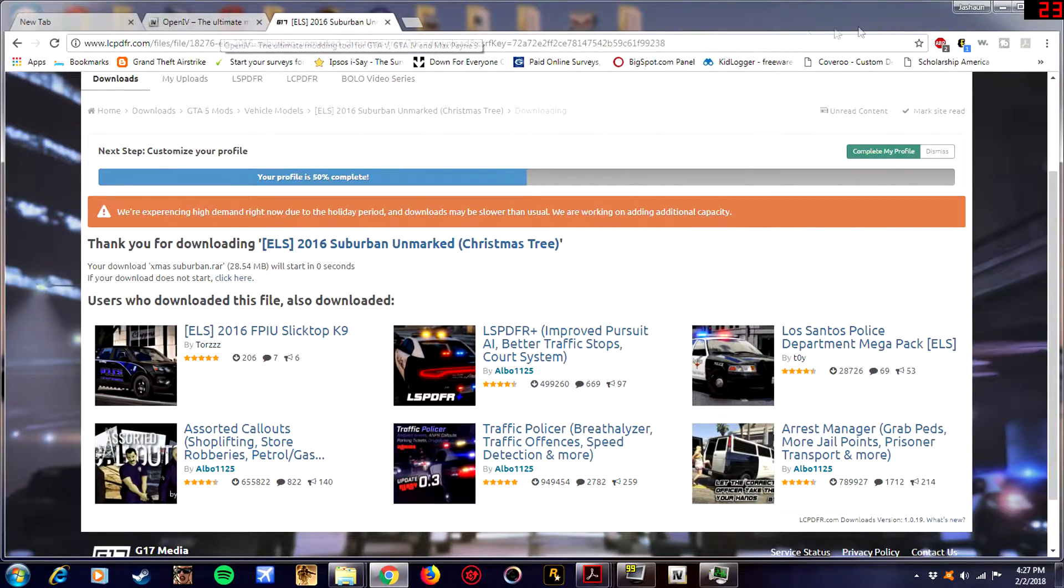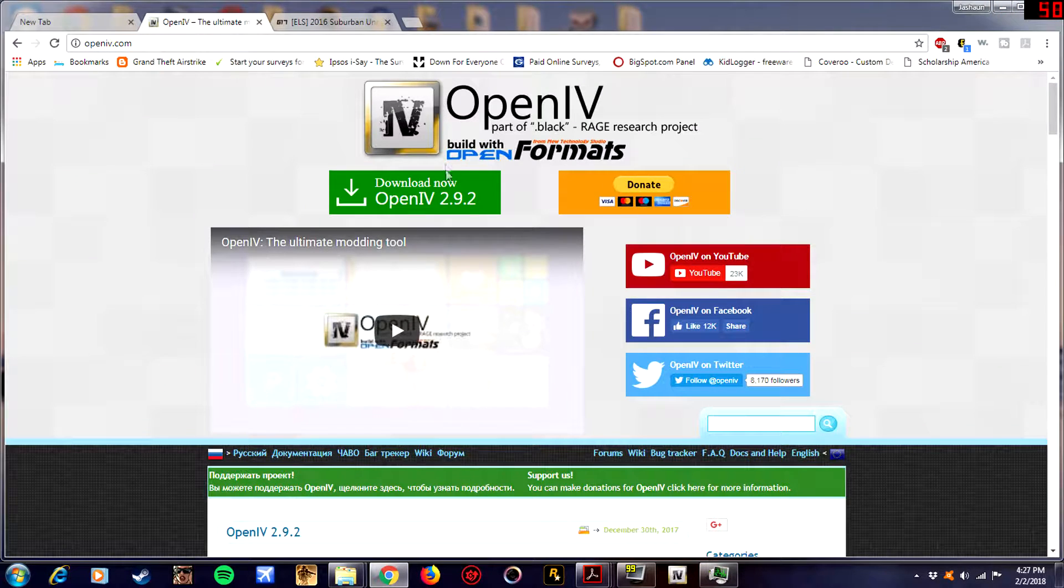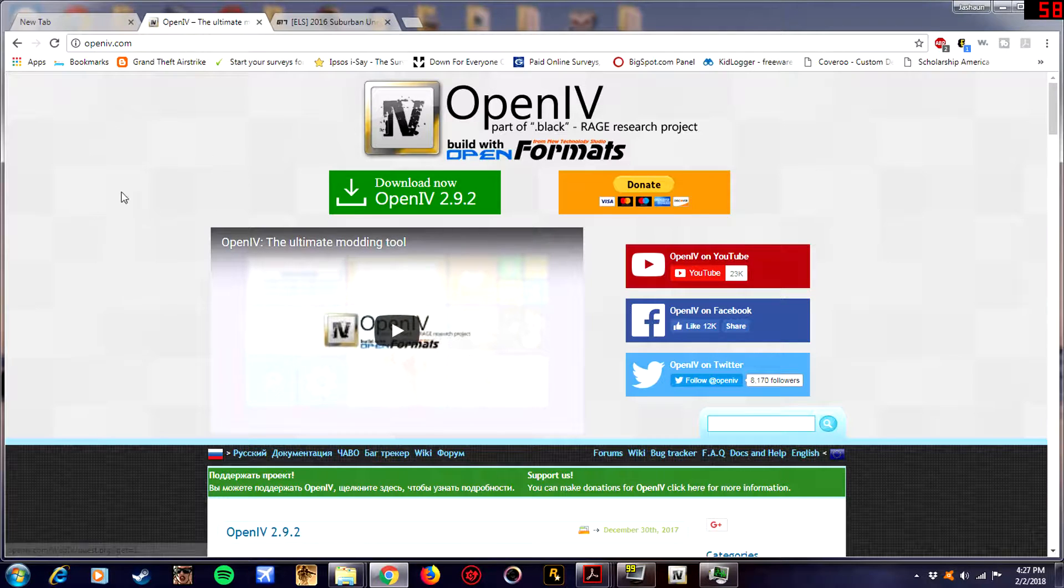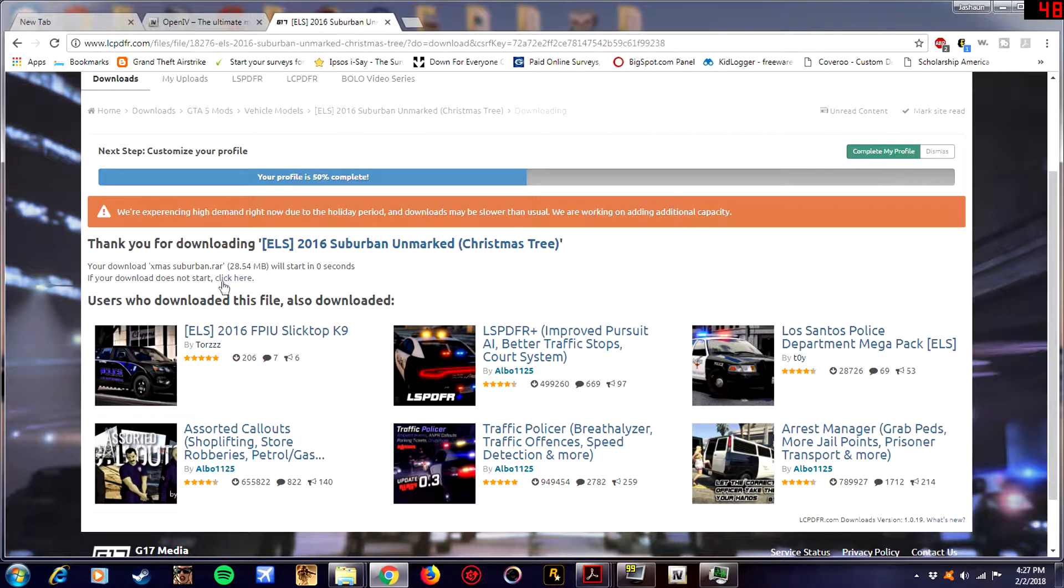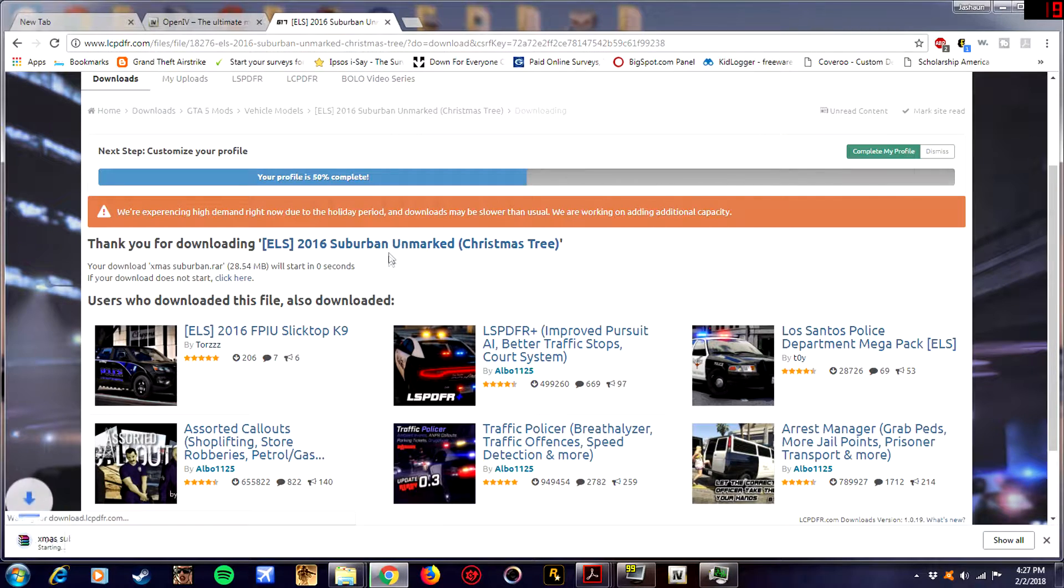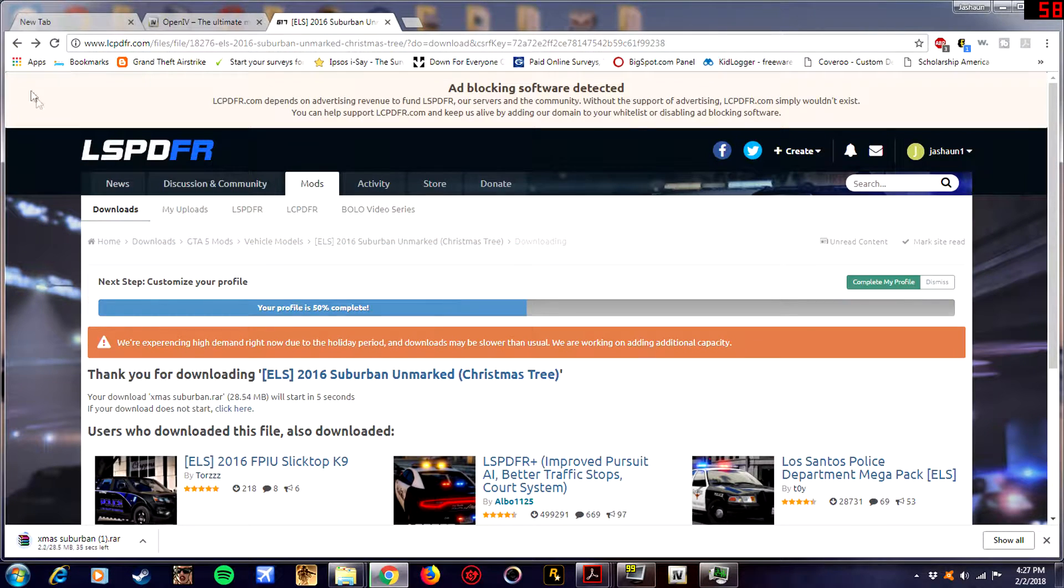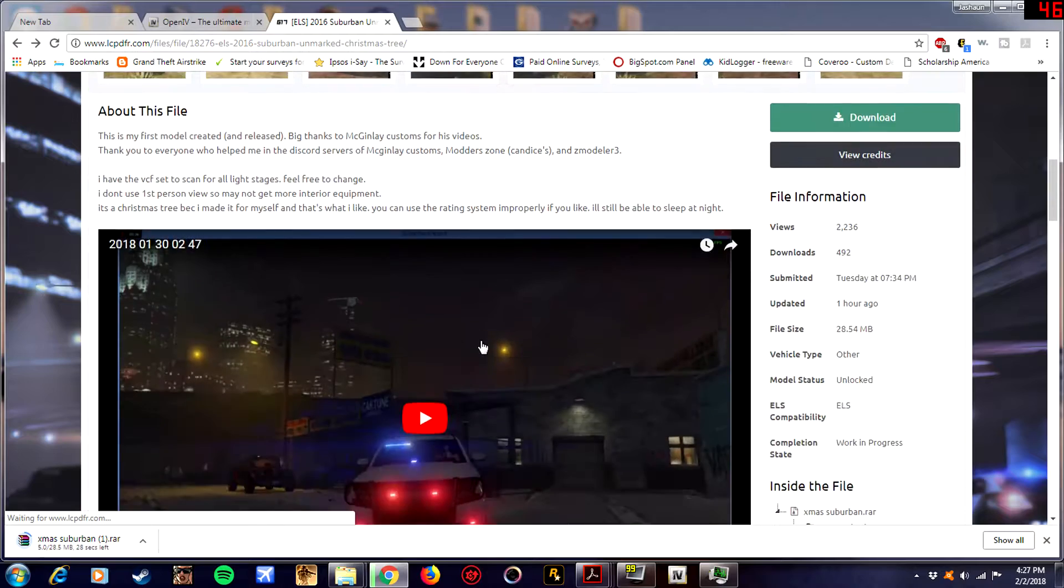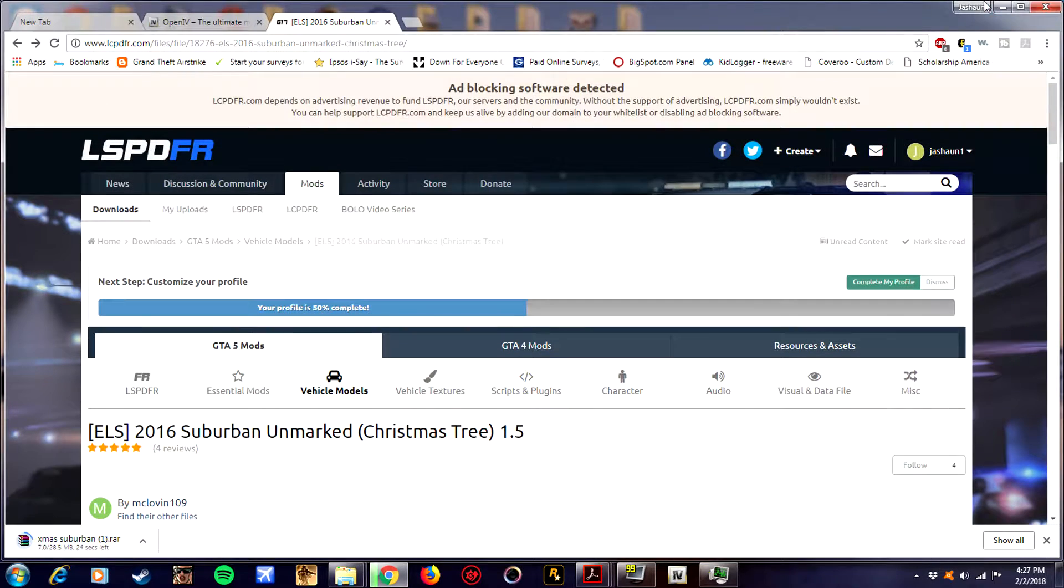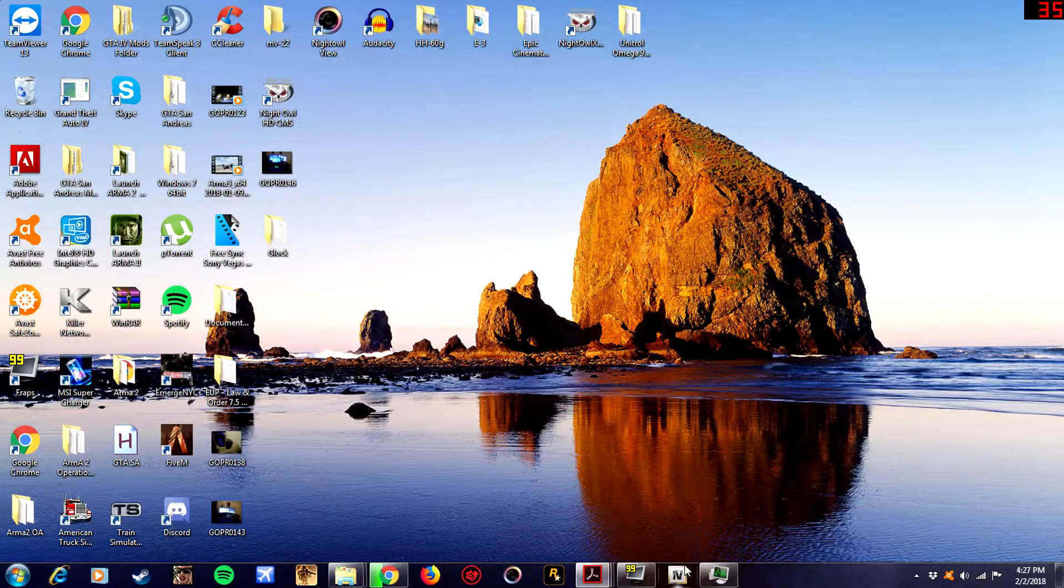So what you do is first off, you go get OpenIV. Go type in OpenIV to Google, you'll come up to this, or I'll just put the links in the description that way you can find it easier. This is a car we're gonna be installing, Christmas tree suburban. After you get all that stuff downloaded and installed.